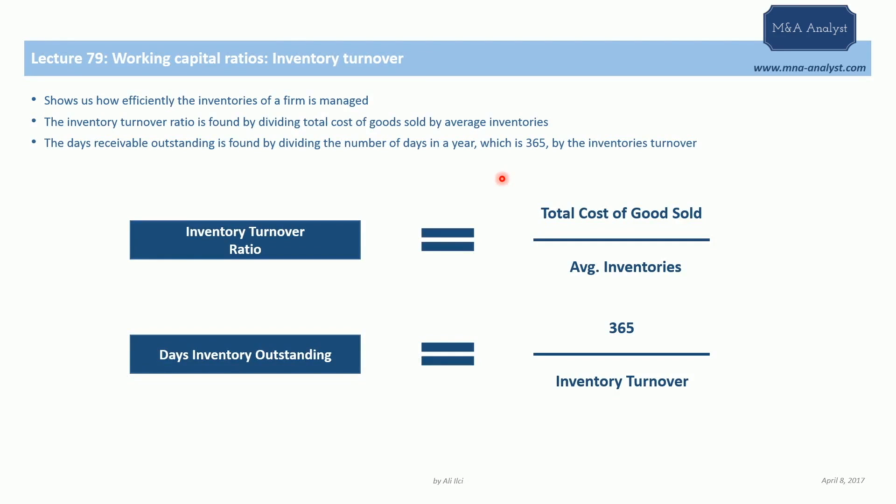Hi everyone and welcome to lecture 79, working capital ratios: inventory turnover ratio. In the previous lecture we learned how to find the receivables turnover and days receivables outstanding. In this lecture we will do the same thing for inventories.